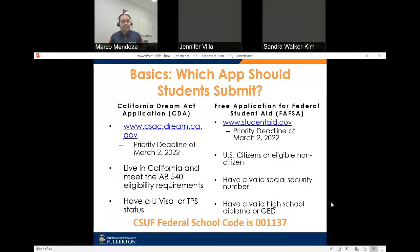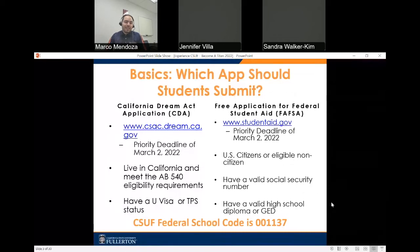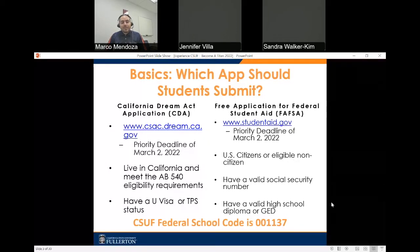We'd like to start with which application you should be submitting. There are two applications students can submit. The first is the California Dream Act, which we refer to as the CDA application. This had a priority deadline of March 2nd, but students can still submit the application and we encourage you to do so. This application is for California residents who meet Assembly Bill 540 eligibility requirements, or who have a U Visa or TPS status.